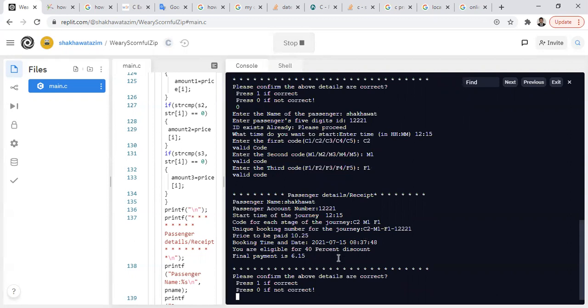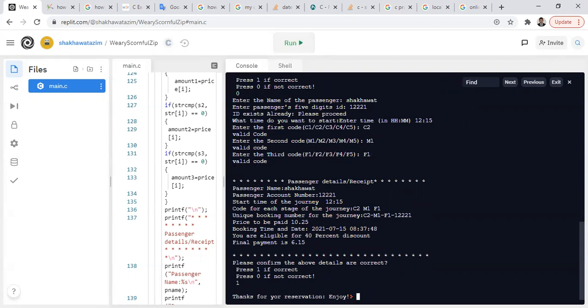I am satisfied with the information and it's correct, so I press 1 to confirm my reservation. Reservation is done. That's all for today. I hope you enjoyed the video, and if you have any queries, let me know. Thank you very much.